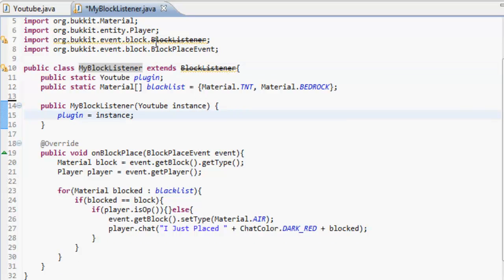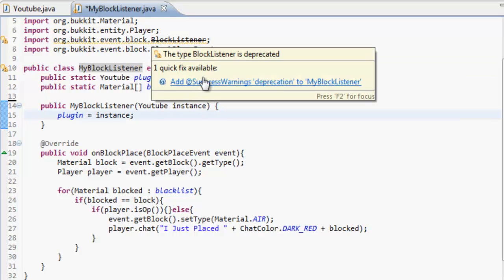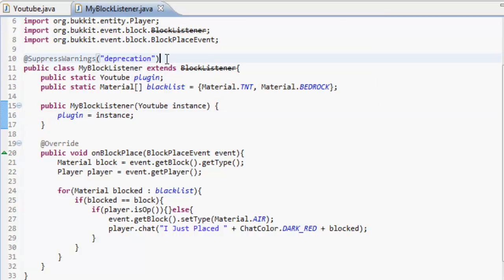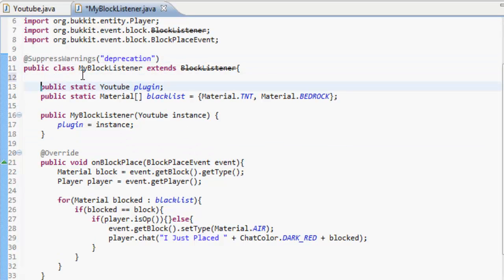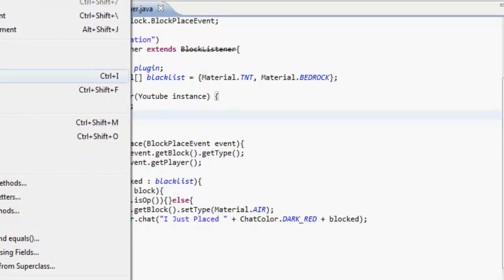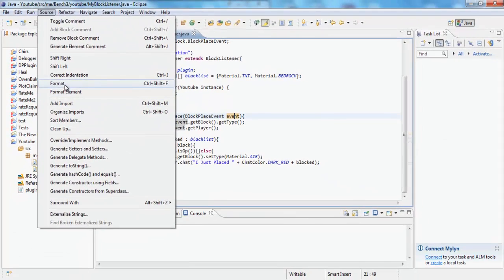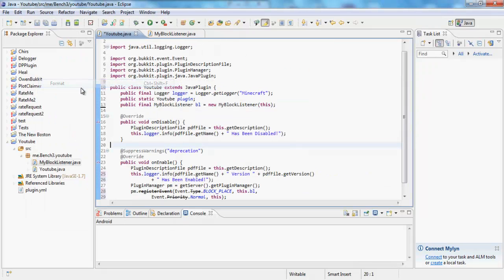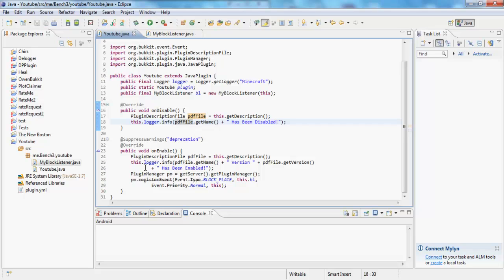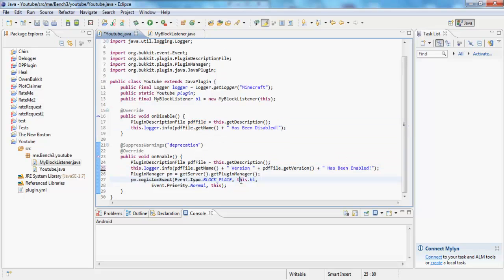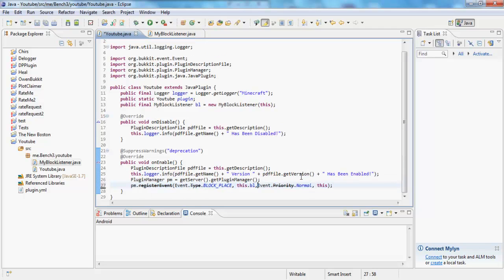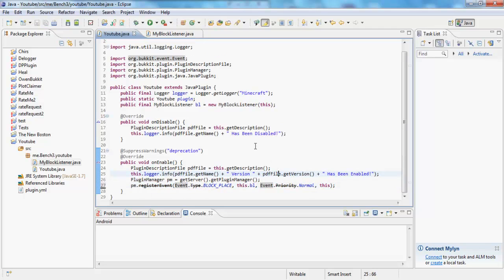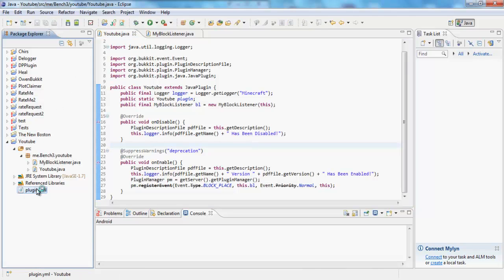I put it in the wrong place, it's supposed to be up there. There we go. And then source format — you can format things to make it look better — just press format and it formats it for you like that. And if you go to the plugin.yml you can remove all your commands, save that.